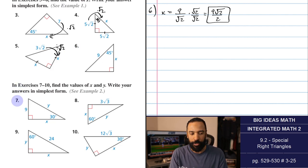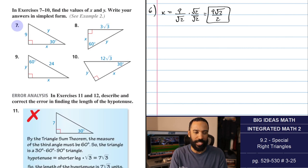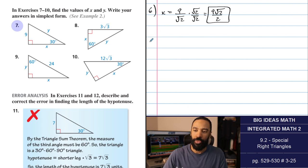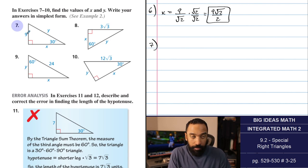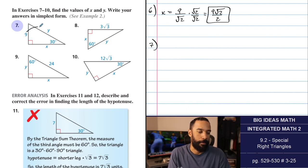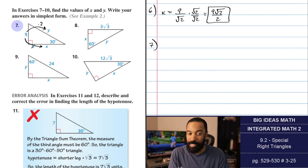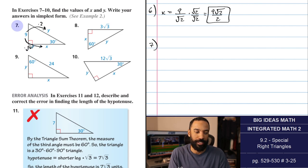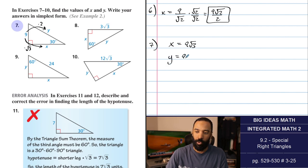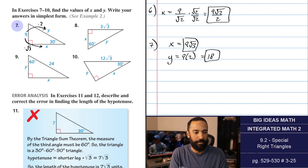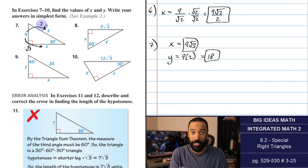In exercises 7 through 10, find the values of x and y and write your answers in simplest form. We're now dealing with 30-60-90 degree triangles. Whenever you have the side opposite the smallest angle, the hypotenuse is twice as long, and the long leg opposite the 60 is root 3 times as long as that short leg. For number 7, x equals 9 root 3, and y equals 9 times 2 which is 18.